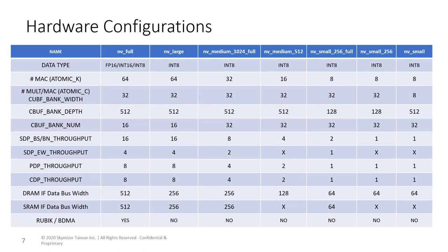Atomic C also determines the bank width of the convolution buffer in the convolution engine. The size of the convolution buffer, or CBUFF, is also determined by the bank depth and bank number. Weight and data share CBUFF during convolution. The user can program the number of banks for data and weight at compile time. These numbers are critical for performance, and user is responsible to select the most suitable bank numbers.